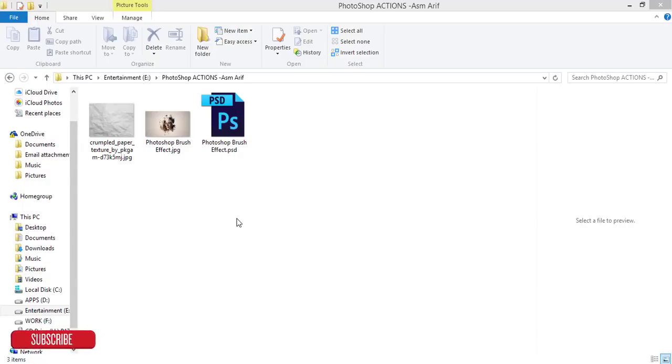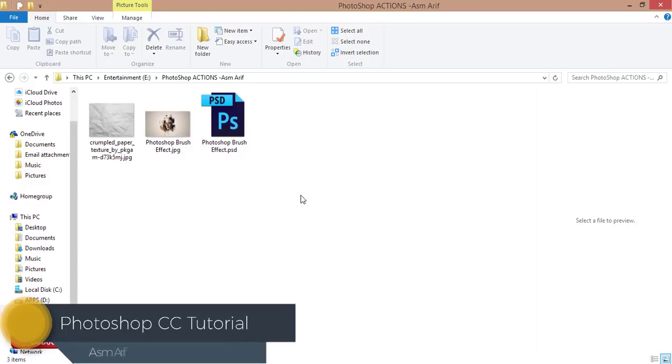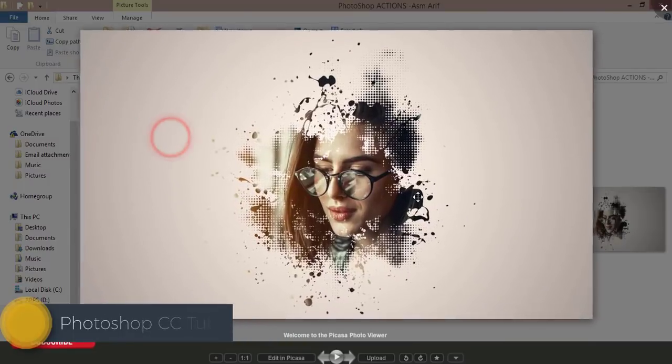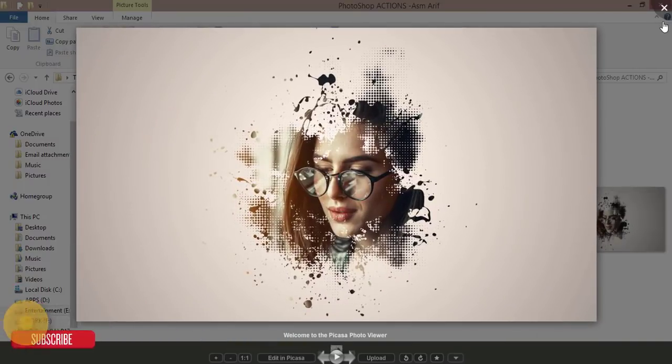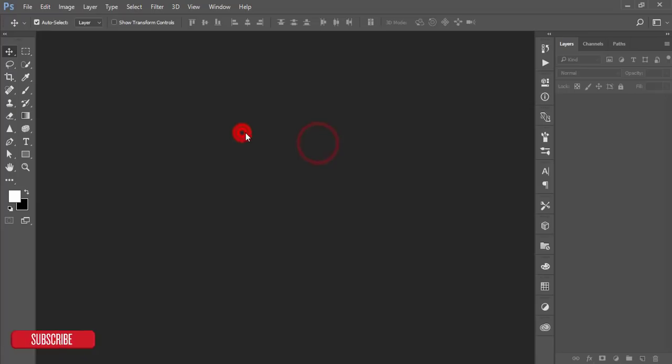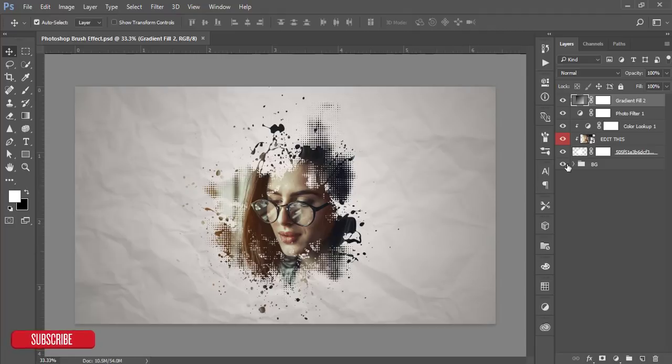Hello everyone, this is ASMR if welcoming you to my new episode of Photoshop tutorial. Today I'll give you the brush preset which I made for you guys. Here is the brush and the background.